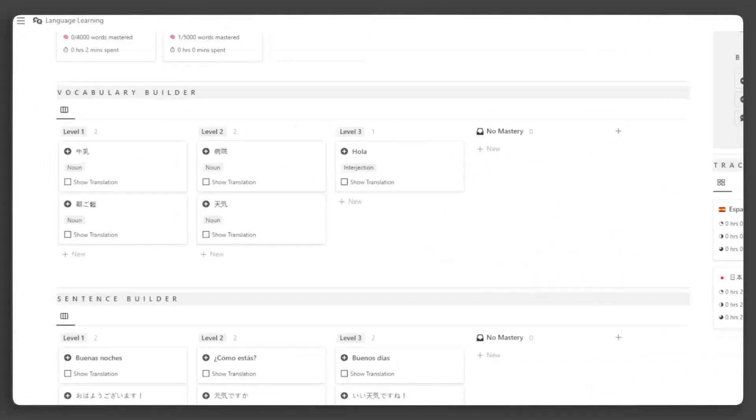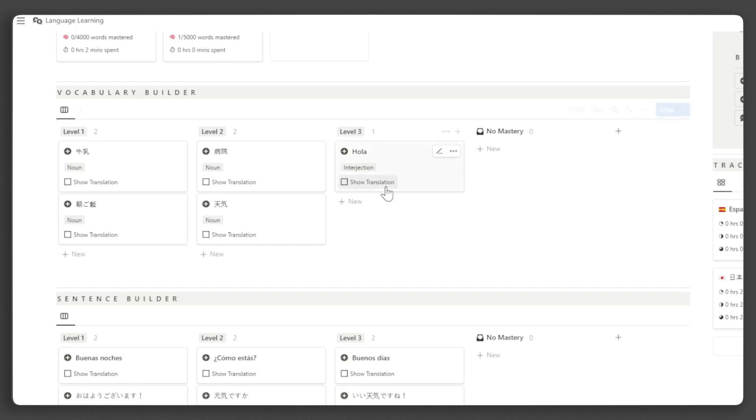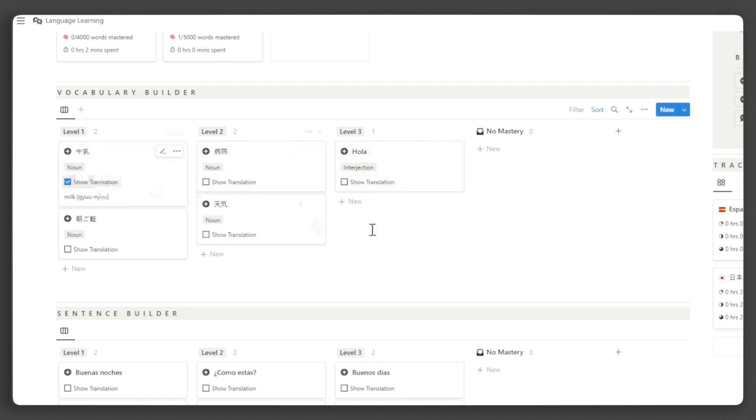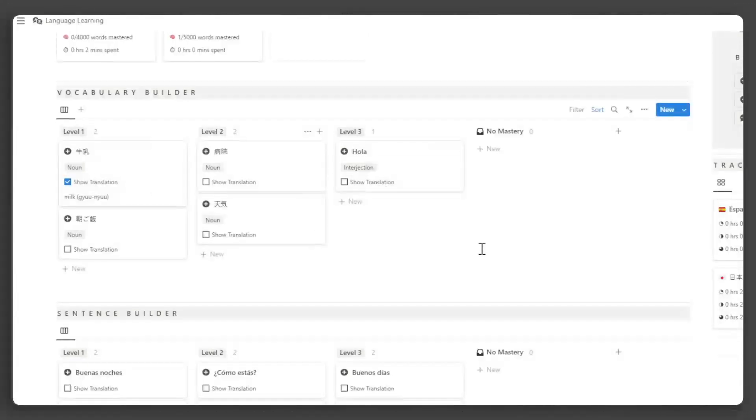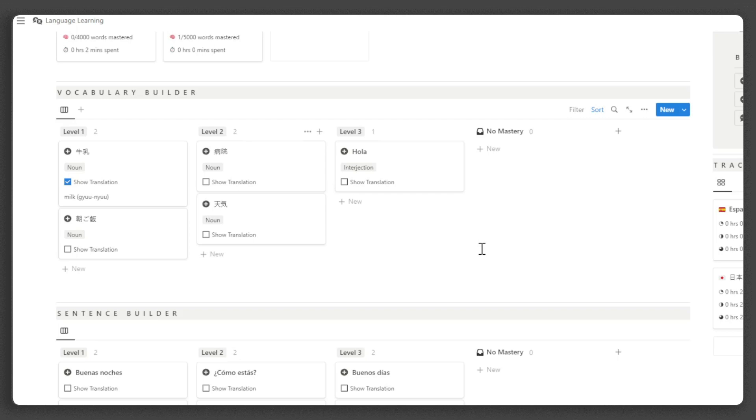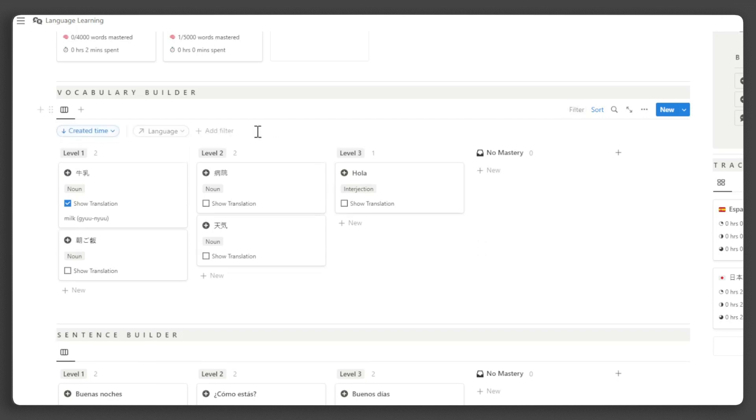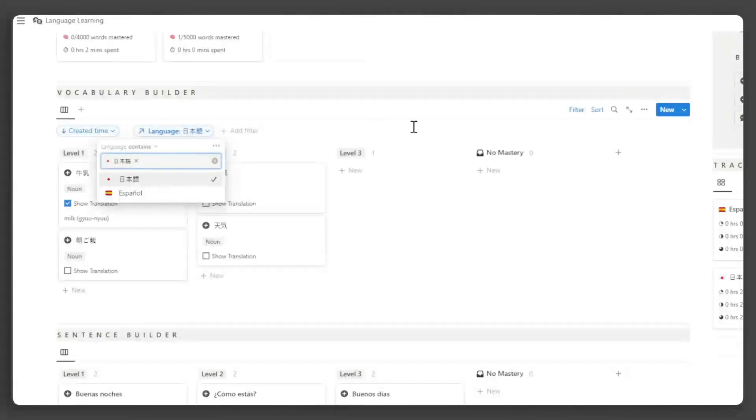Now, let's move on to the Vocabulary Builder. Here, you can review the words you've learned. If you tick the Show Translation checkbox, you can view the English translation of each word. You can assign a language to the language filter to have a more focused learning session of the language you are currently learning.